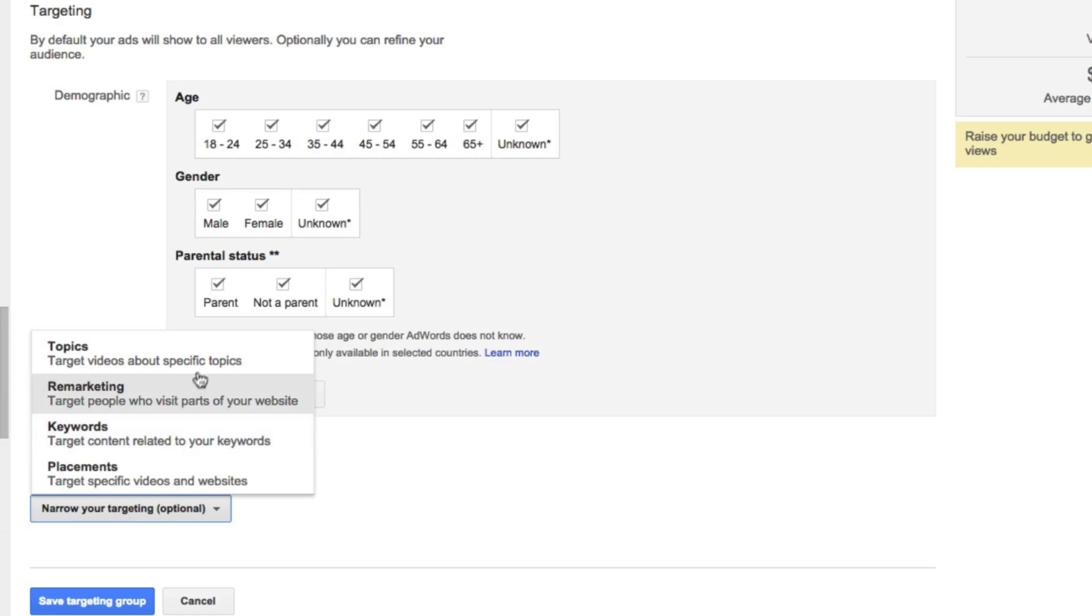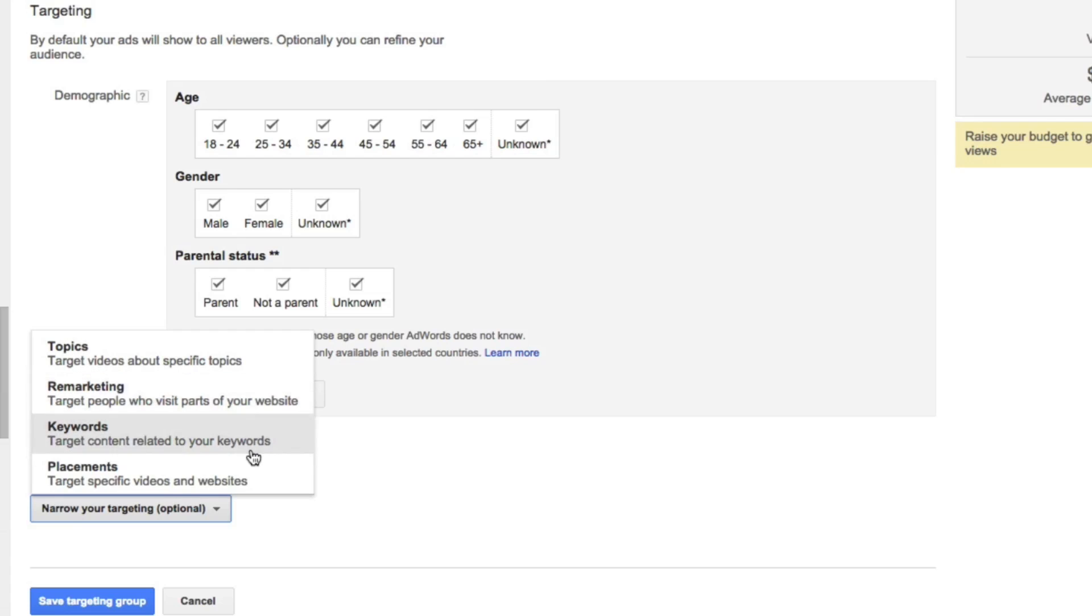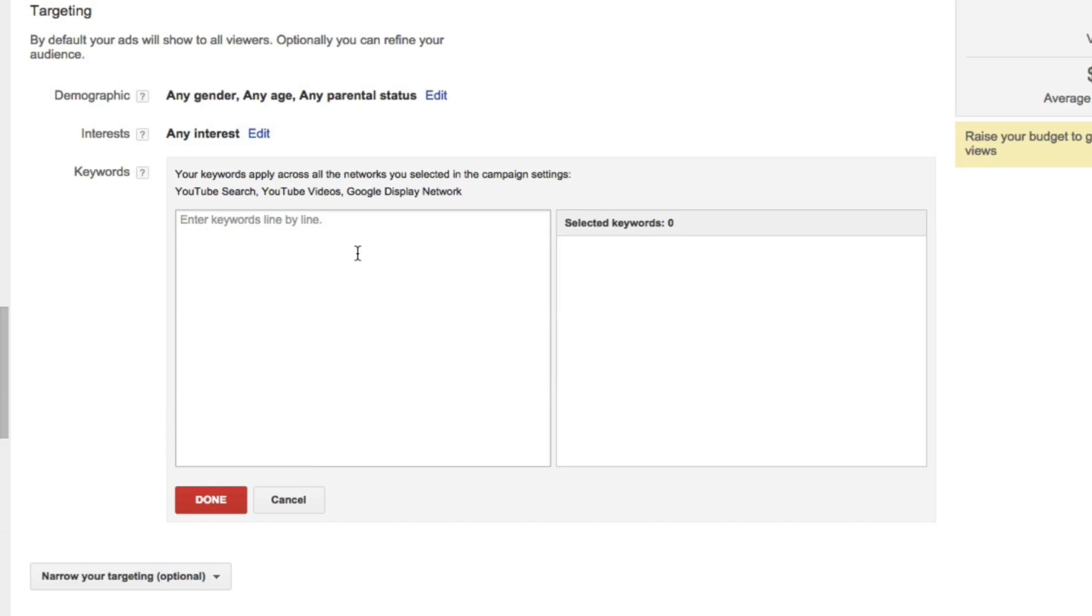So you could also choose topics that people are interested in, remarketing lists if you have those set up using either AdWords remarketing or your Google Analytics, as well as placements if you want to have your videos shown on specific videos. We're going to select keywords. Now we'll enter in some of our keywords that are relevant to our offer.